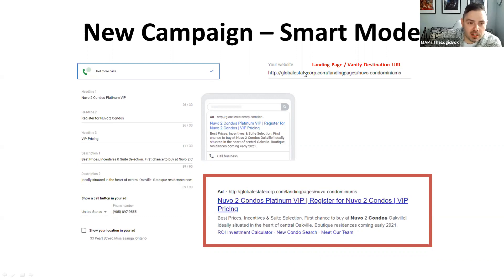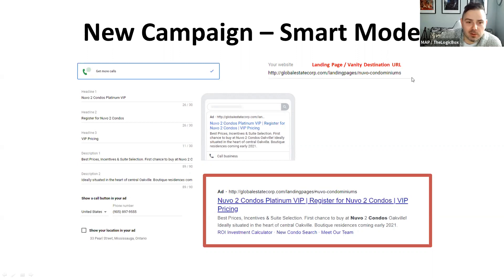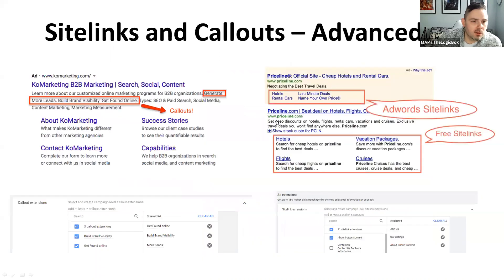Your website link here is what takes people when they click on the blue link — this would be your landing page or your regular IDX for the target area.